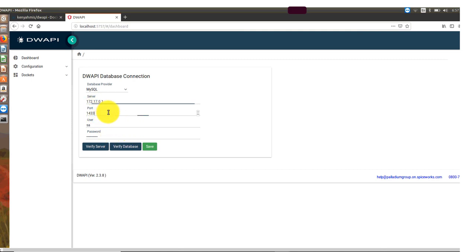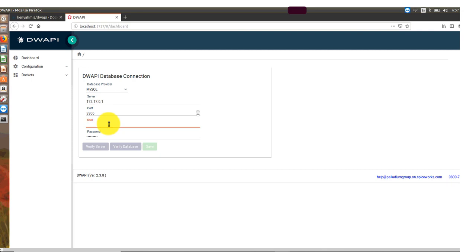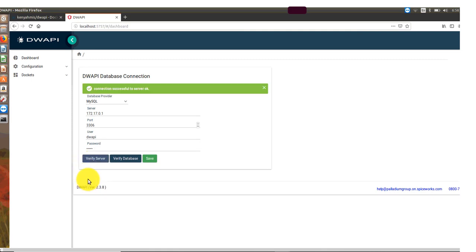Copy the Docker IP address and paste it under the Server field, making sure you have pasted the IP address only. For the port, use the MySQL port: 3306. Under User, enter the DWAPI user created earlier, which is 'dwapi', and input the password assigned to DWAPI, which is 'dwapi'. Once done, click Verify Server Information. If the connection is successful, you will get a prompt saying 'Connection successful to server'. Then save the connection.